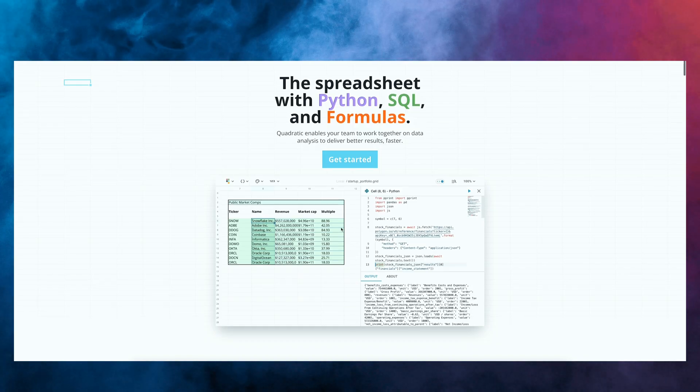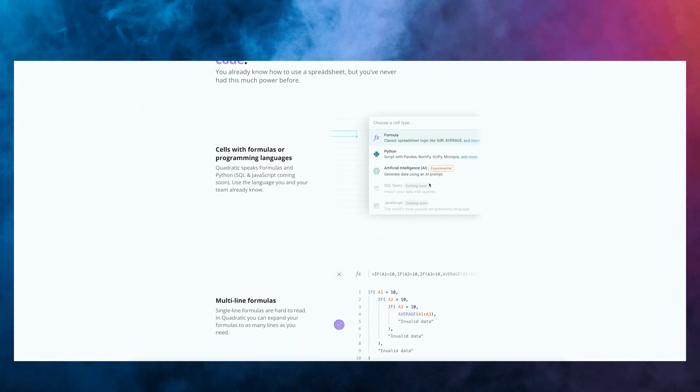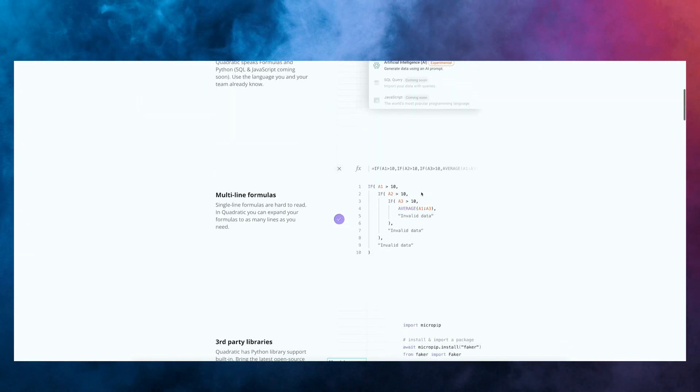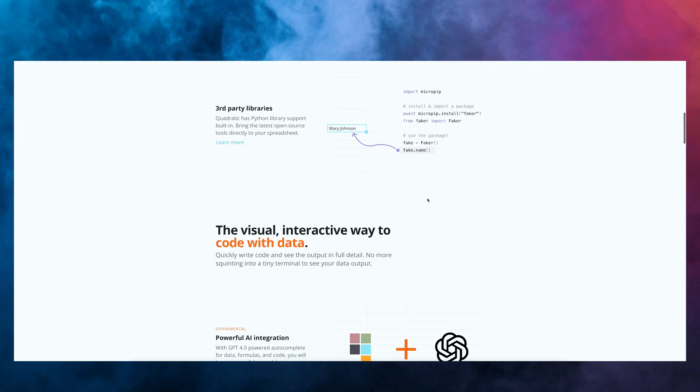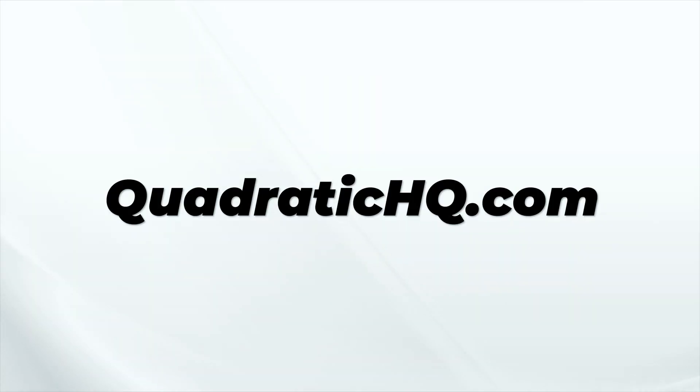If you are someone who loves working with data, I think this is the future. I'm super, super excited about where it's going to go. I highly recommend you go check it out at QuadraticHQ.com, which you can also find below in the description. Thank you for Quadratic for sponsoring this video and introducing me to this pretty amazing tool.